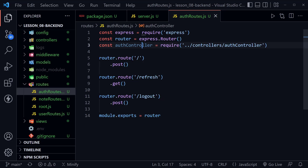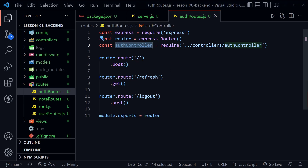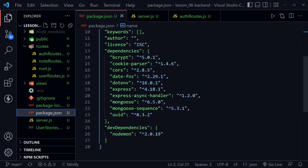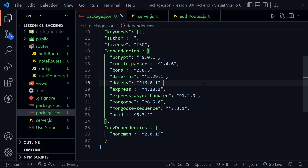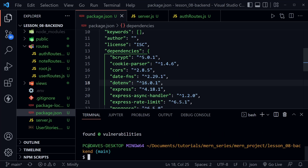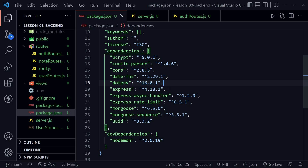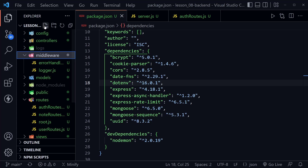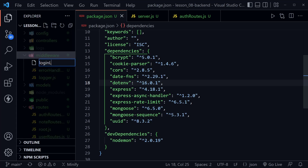Before moving on to the auth controller, we need to create a rate limiter for our login route. We have one more dependency to add — back in package.json, open the terminal and type 'npm i express-rate-limit'. Once installed, go to the middleware directory and create a new file called login limiter.js.